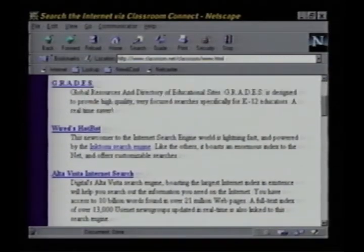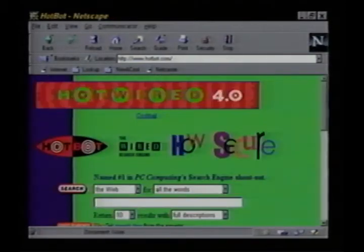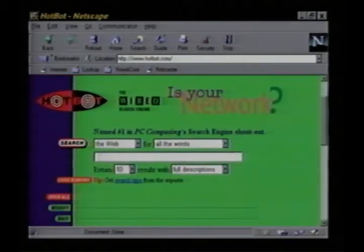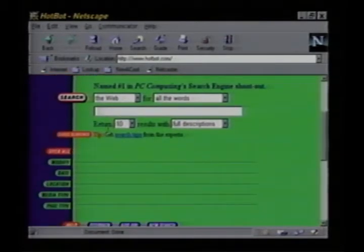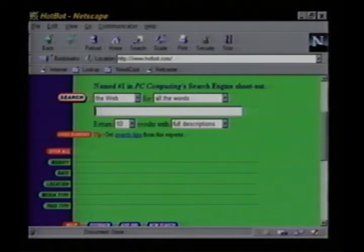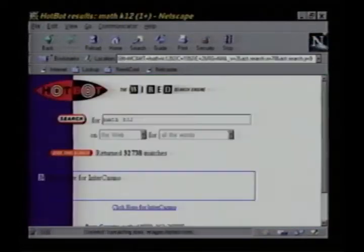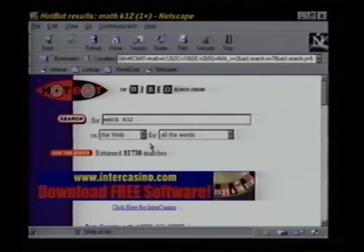We'll go back up to the top and click on HotBot. That's hosted by the folks over at Wired Magazine. Let's go up to the top and fill in some words to search for. Math projects — I'll start off with Math K12. Click the search button. And over 32,000 matches.